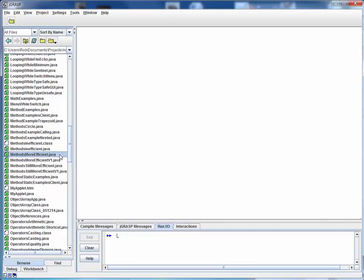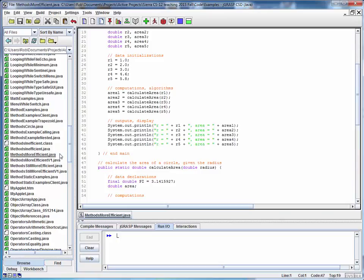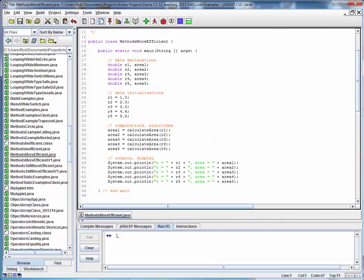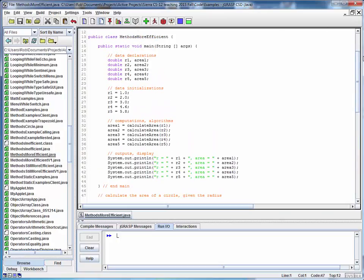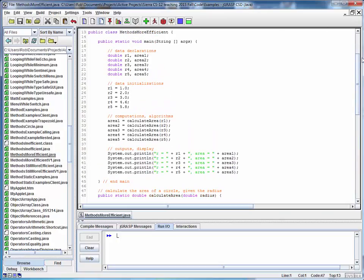So this is a code walkthrough for the file MethodsMoreEfficient.java. Let's open this one up. This is pretty much the same as the previous example, except what we've done here is we have encapsulated the area calculations into their own dedicated method CalculateArea.